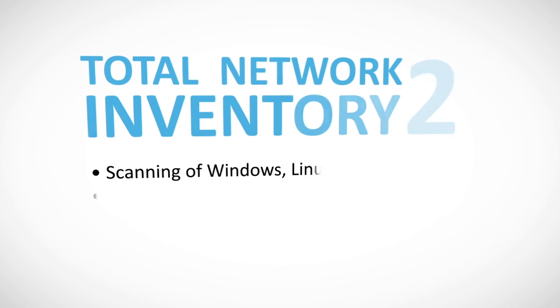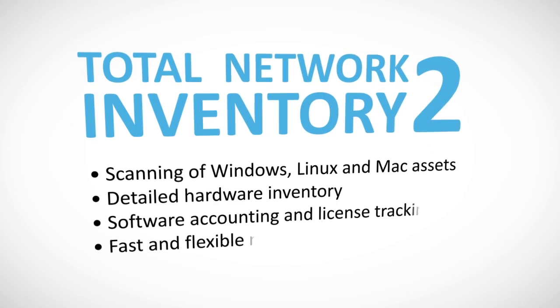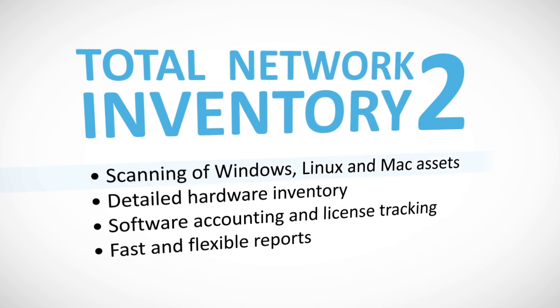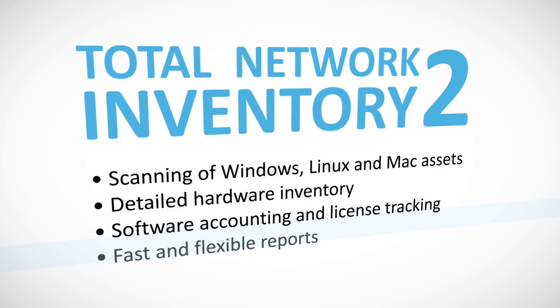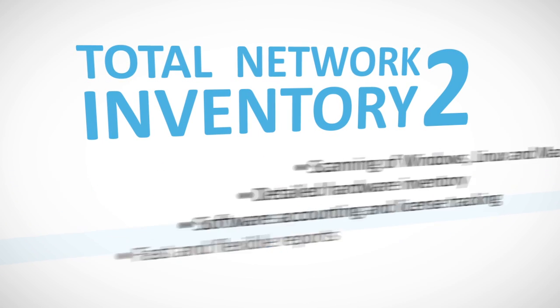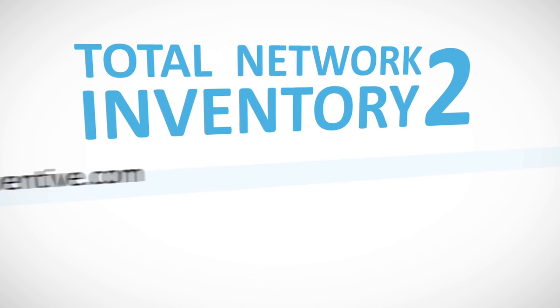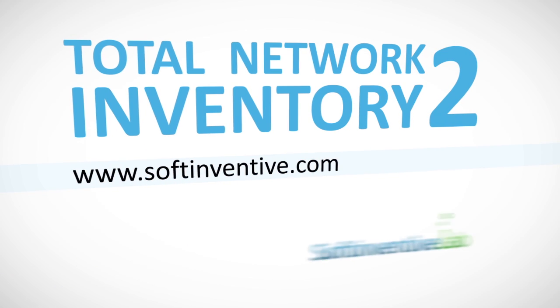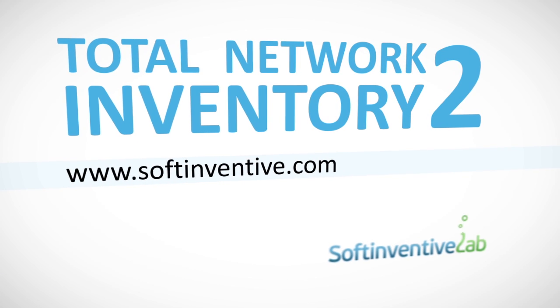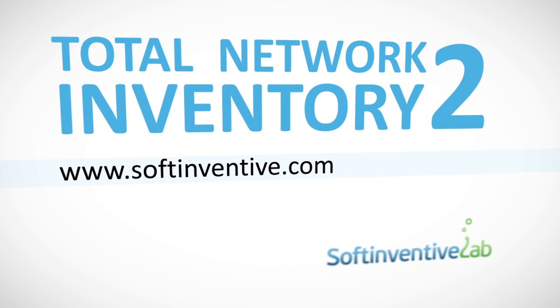Convinced now that TNI is a convenient, powerful solution for auditing networks of any size? Then download a free trial version at softinventive.com and get a handle on your network right now.